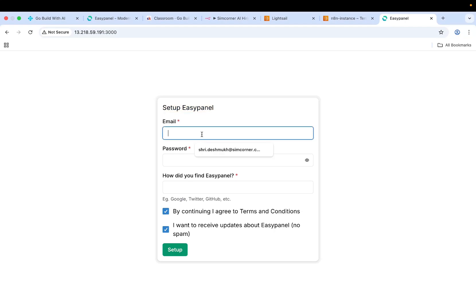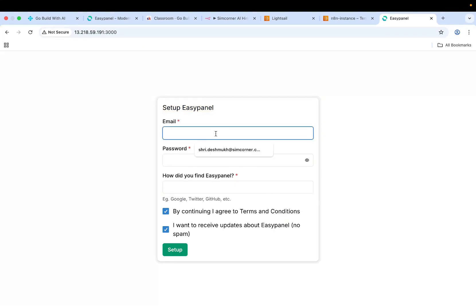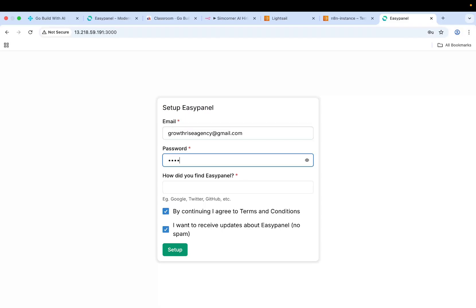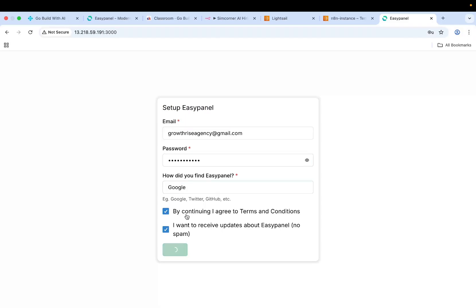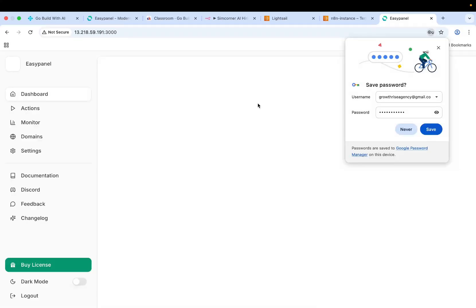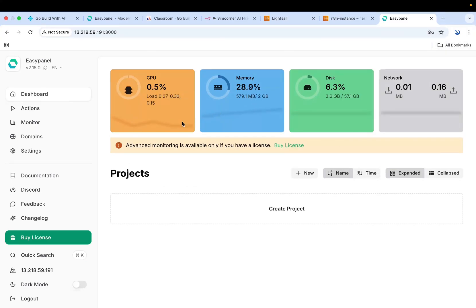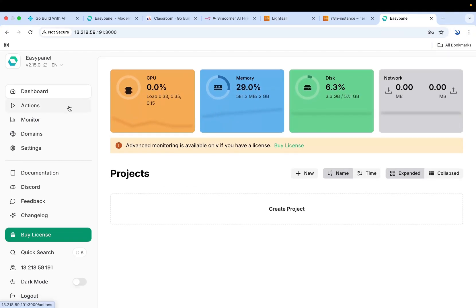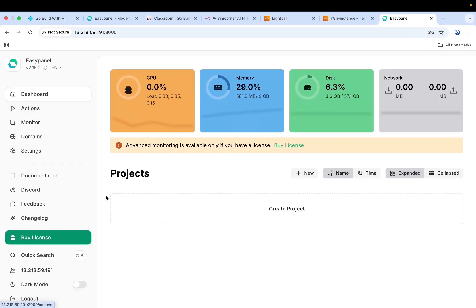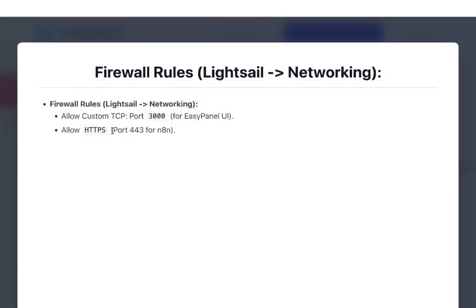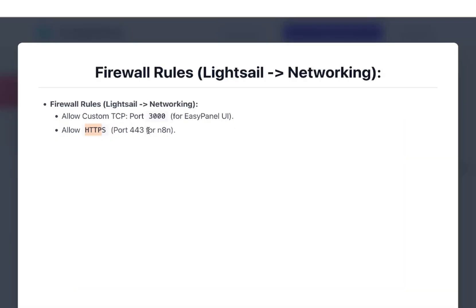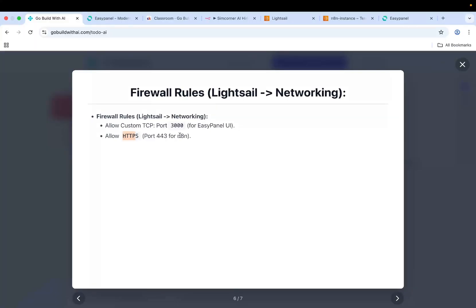Basically set up EasyPanel. Now what we need to do is set up EasyPanel and then we'll install N8N. Let's do the installation for EasyPanel. Create an account for my agency. It should send you an email. Now I have this on my EasyPanel. Our second step is done. This step is also done. You also need to allow HTTPS port 443 for N8N. This is for EasyPanel, but now you need to add 443 for N8N as well.